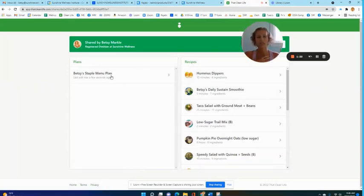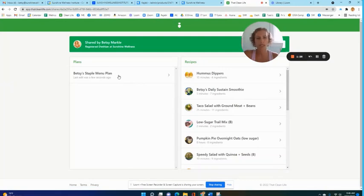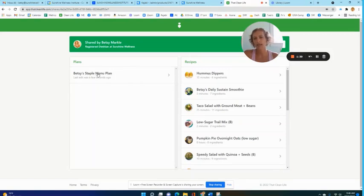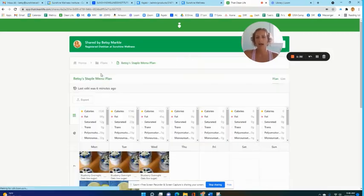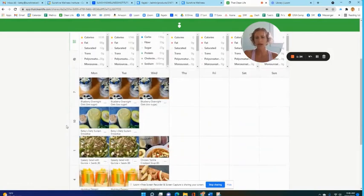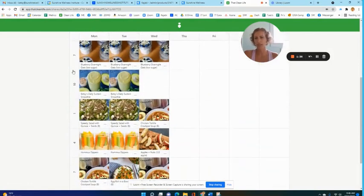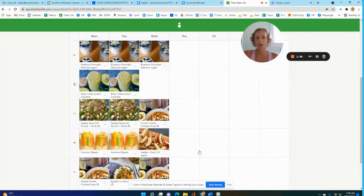This is a sneak peek at what our menu planning software looks like. I would design something - this is my staple menu plan and in here you would see that I have my time frame and what I'm eating.